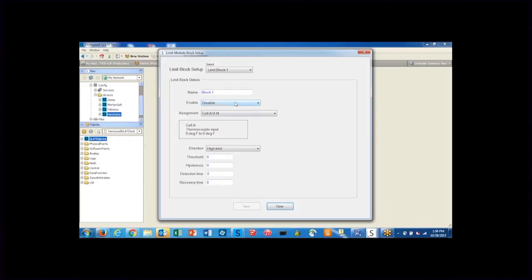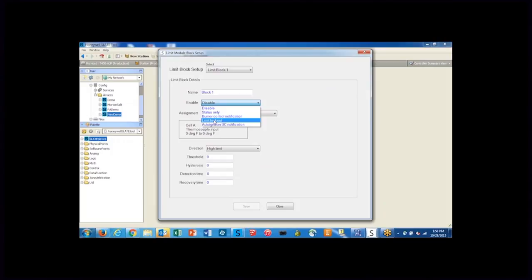With the block, since this is our high temperature limit, we have to enable this as a limit. So we're going to select limit lockout here.